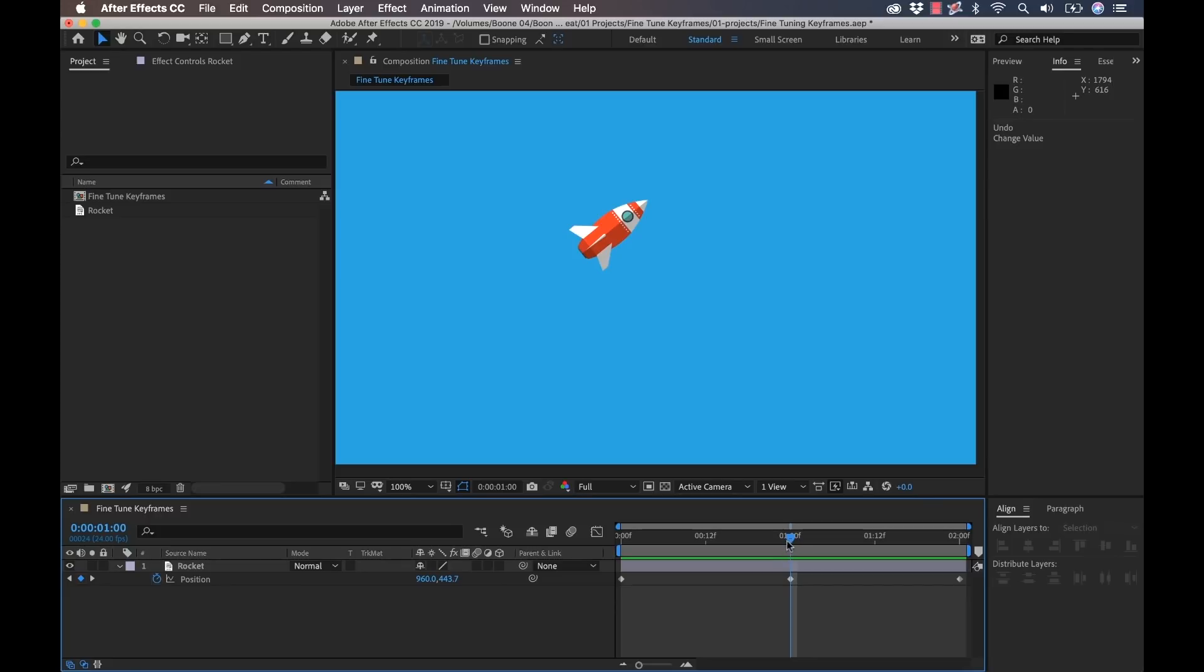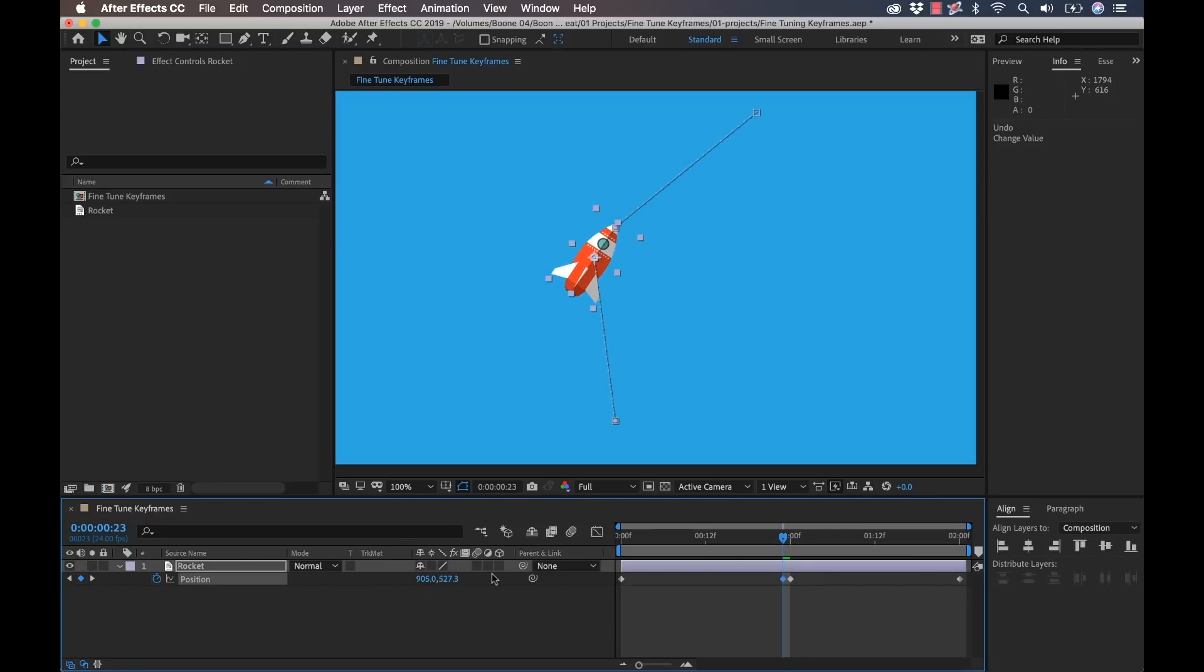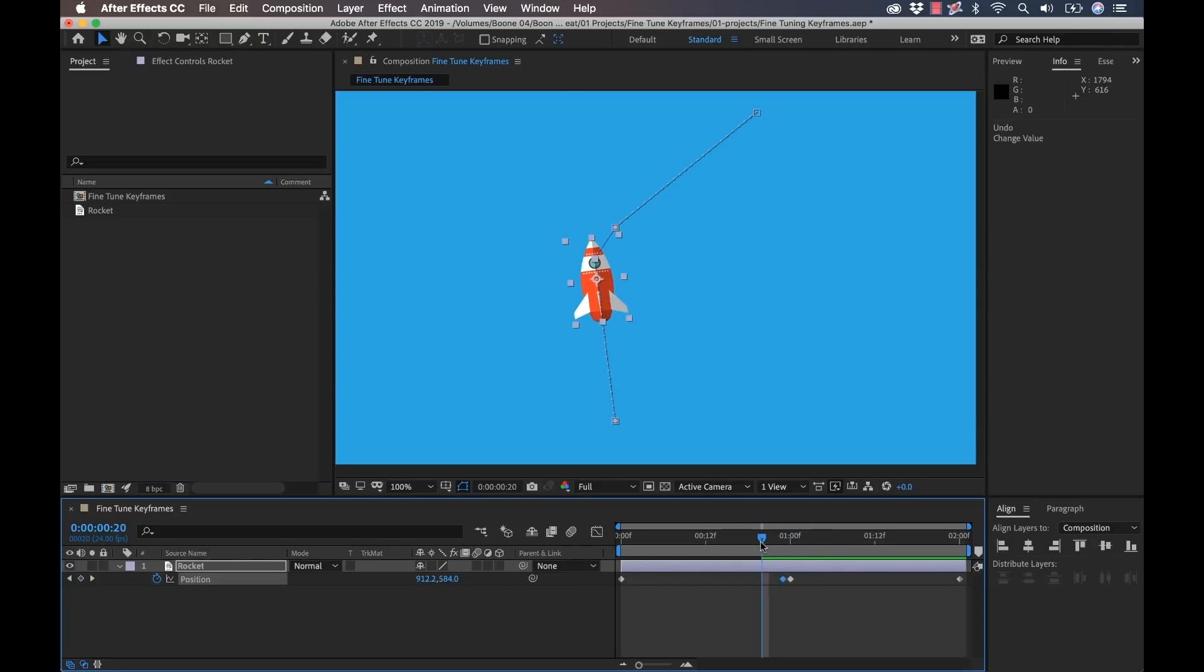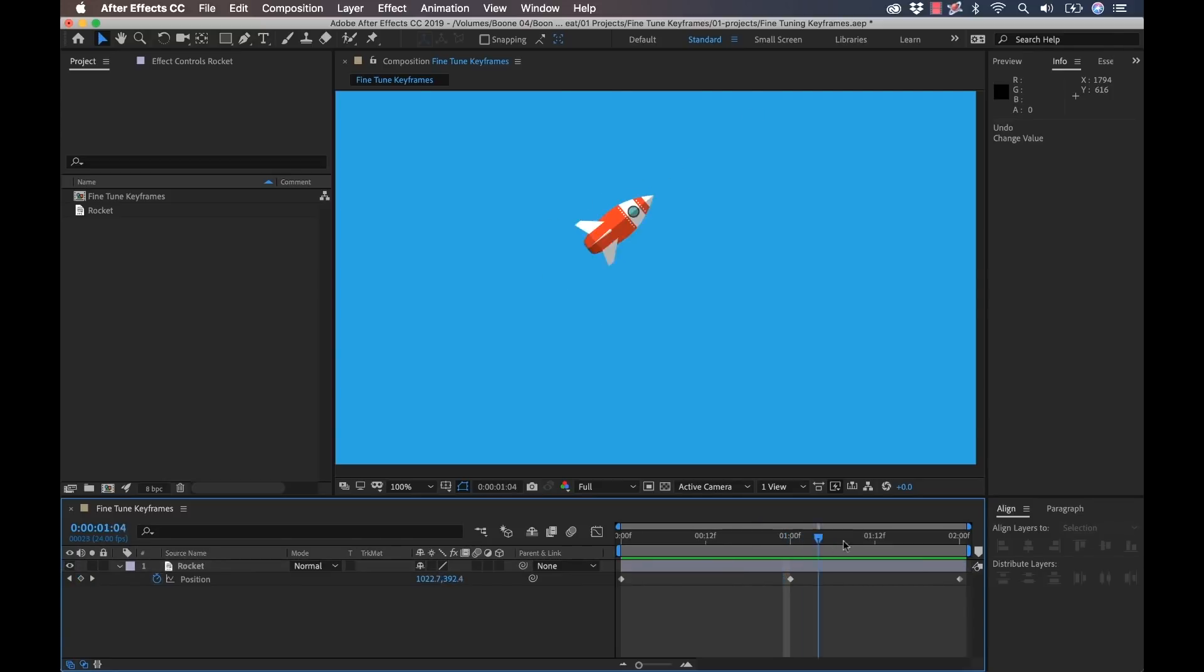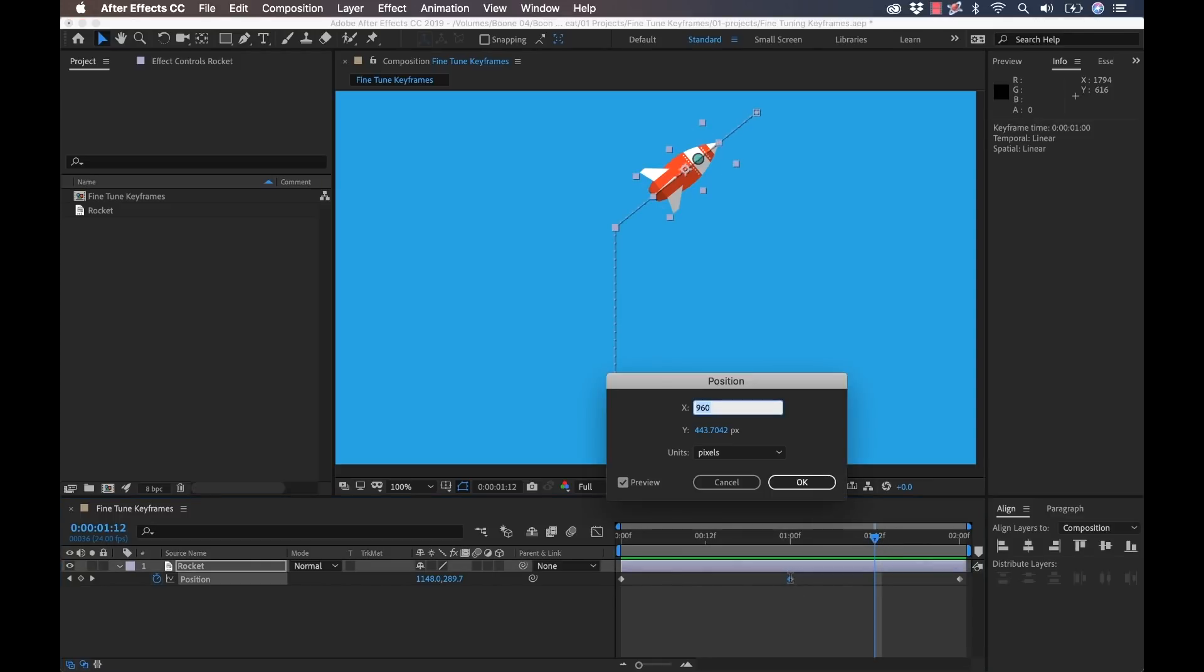Now if I had my playhead just one frame off and I were to adjust these values, that would add another keyframe and kind of mess up the whole animation. So a simple way, if you want to adjust keyframes where you don't have to drag the playhead over, is to double click it.